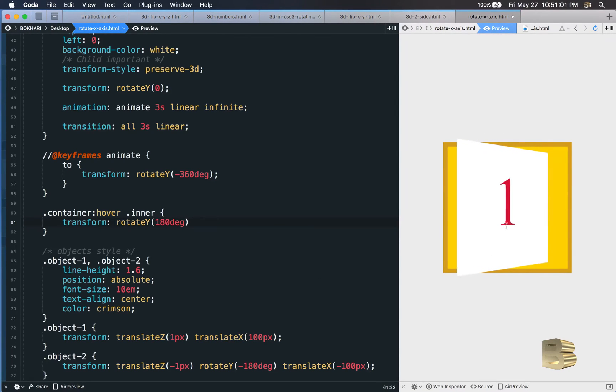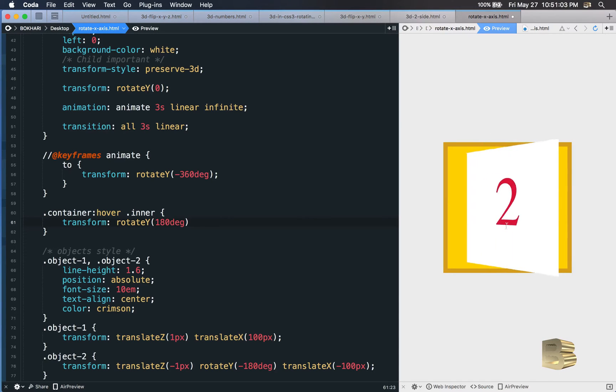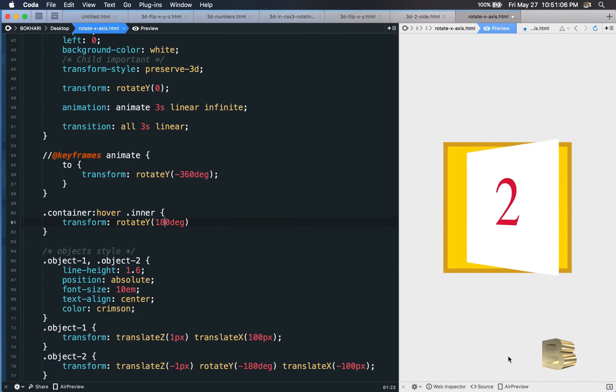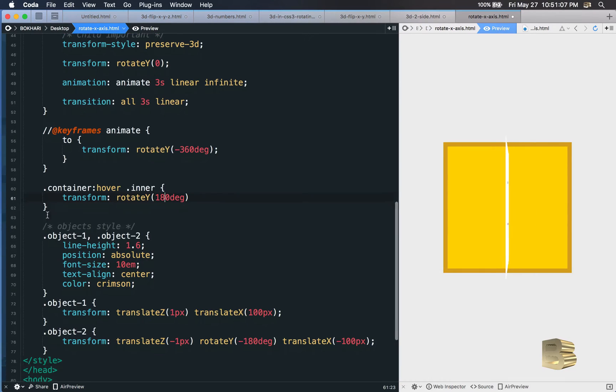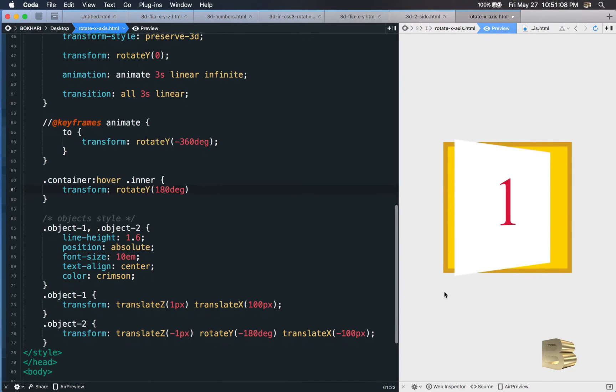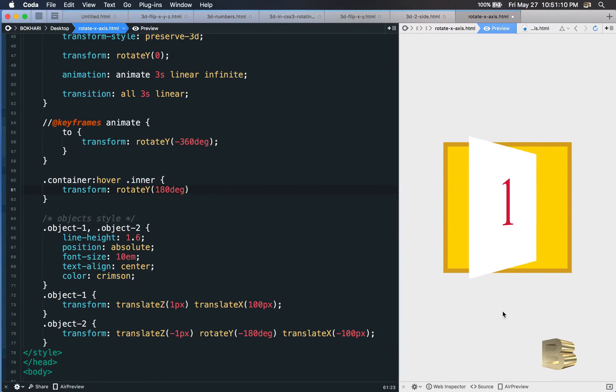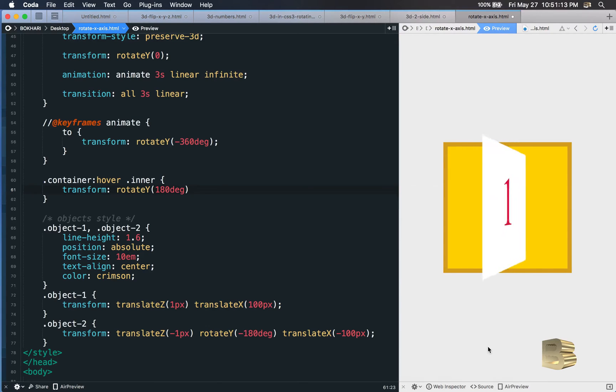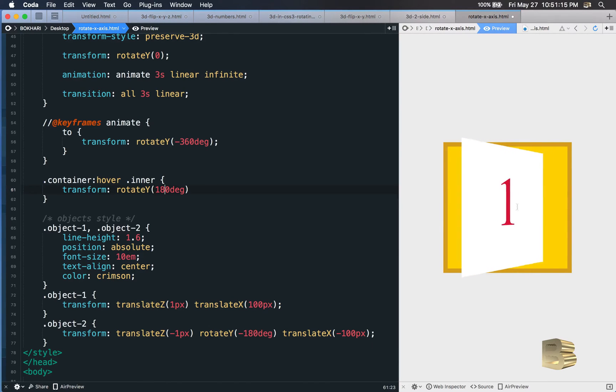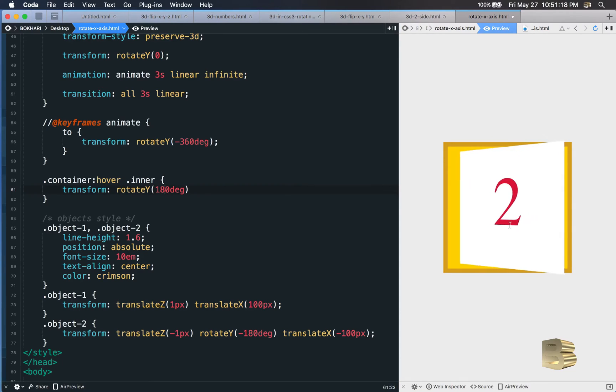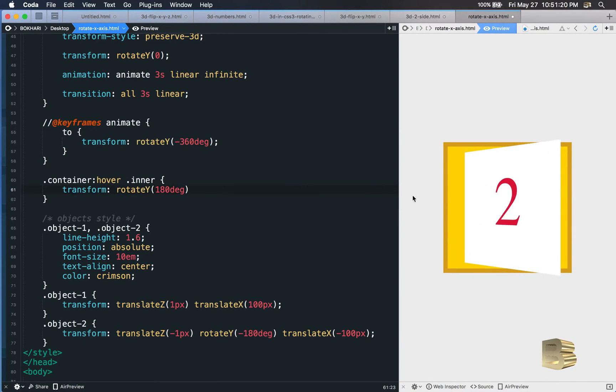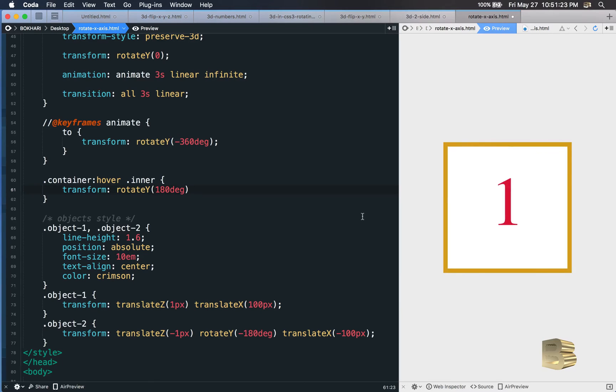All right, so in this video we learned how to add the content on both sides and how to add hover effect on the container element. When it's been hovered, then the object of the container element rotates.